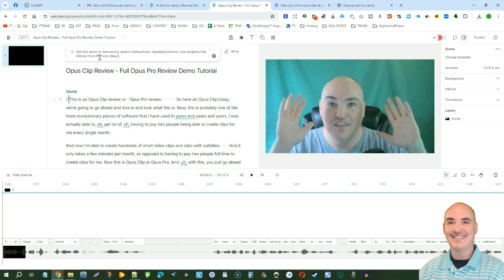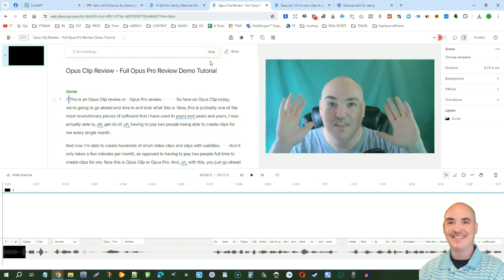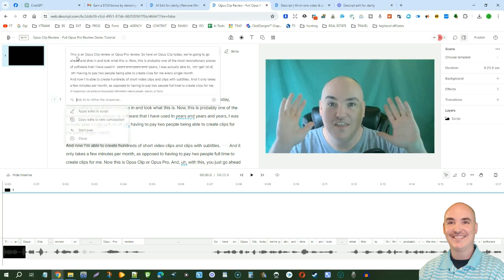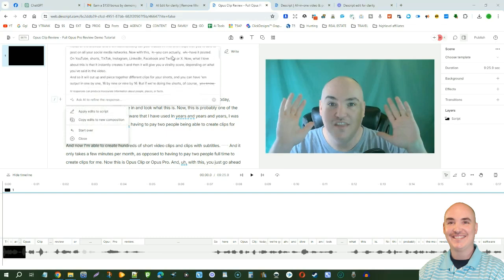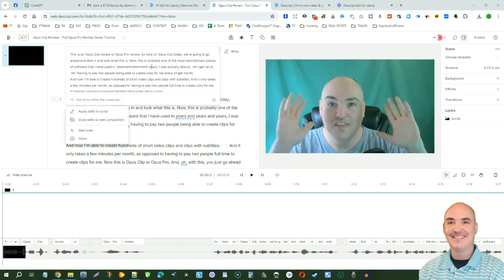It says edit this down to remove any speech disfluencies, repeated sections, and tangents that distract from the core ideas. We just click this little gray button right here and it's going to send it off to OpenAI. It's going to do the AI background editing for you. So it's now hands-off and you don't have to do anything with it. It's going to show you everything that it has removed and you can scroll down and see every edit it has made.